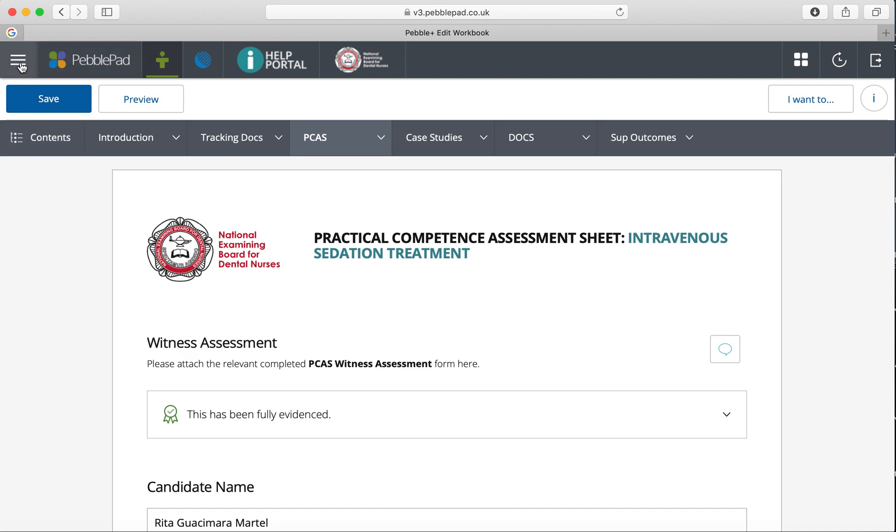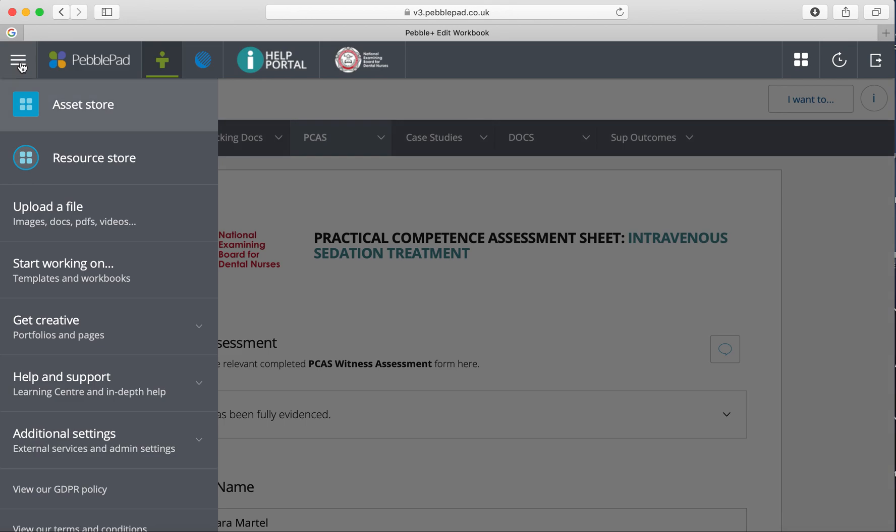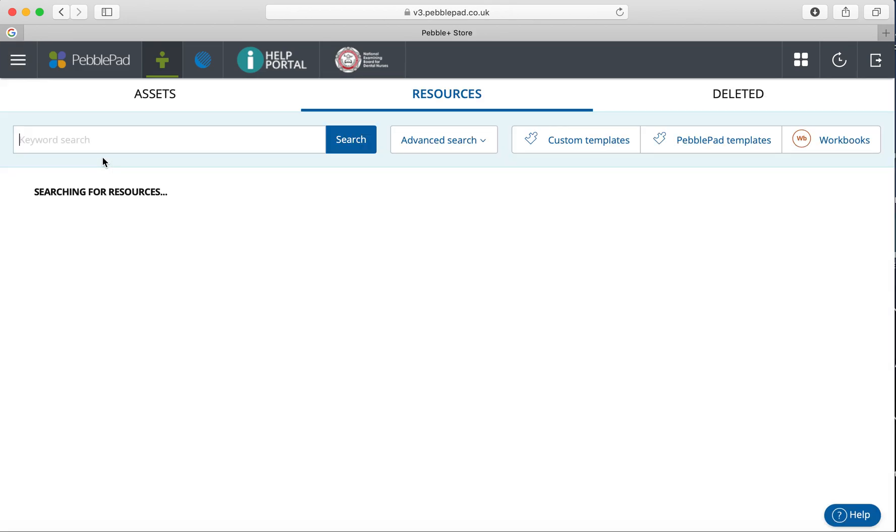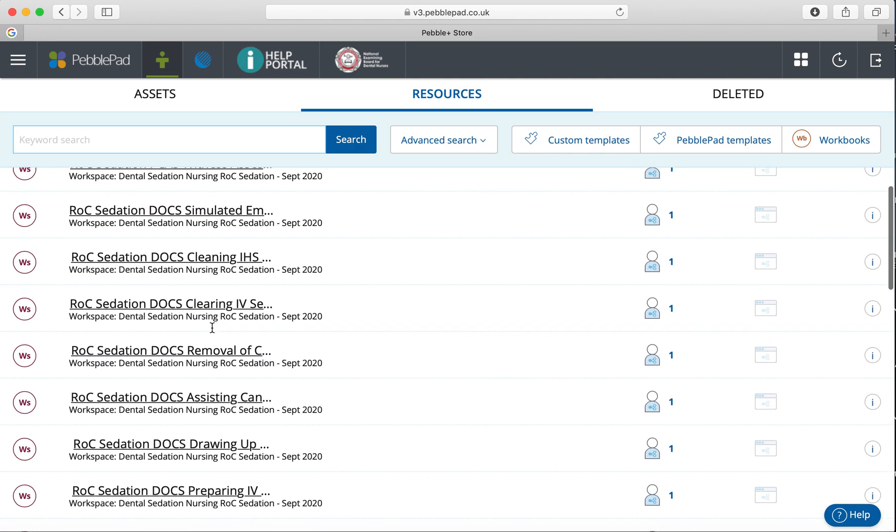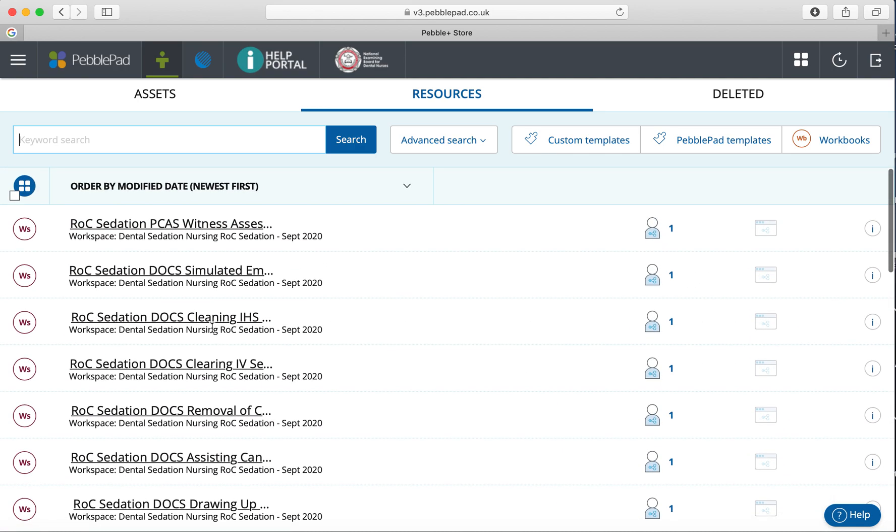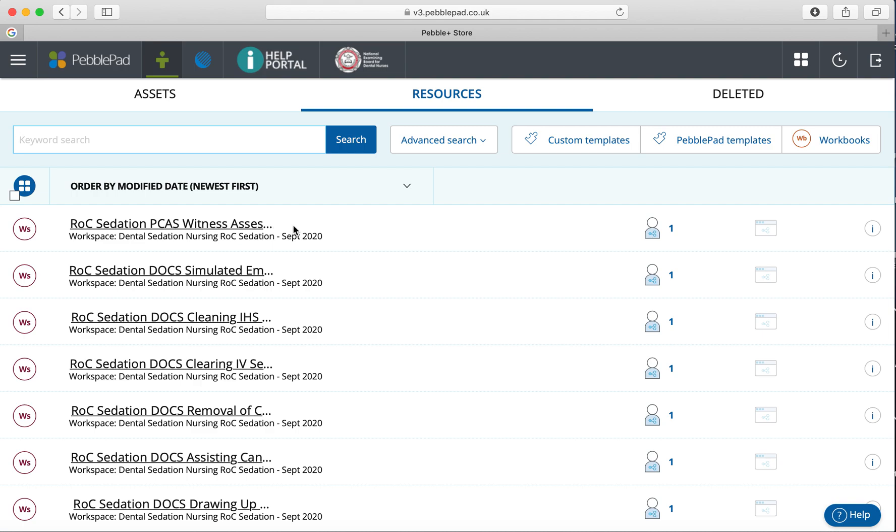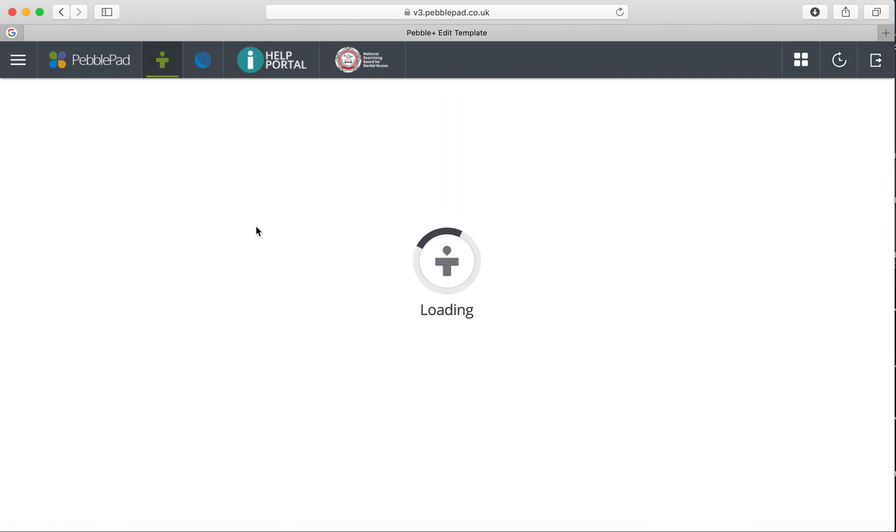You can complete it on the PebblePocket app, which we showed you in the previous video, or if you want to do it on the nurse's account themselves, just go to the burger menu, go to the resource store, and there are lots of things in here but you can just pick the ones you want.